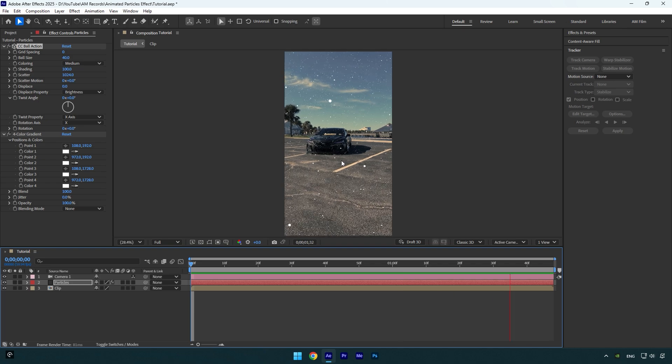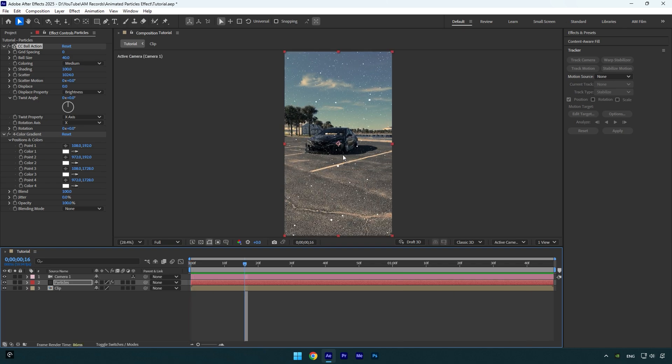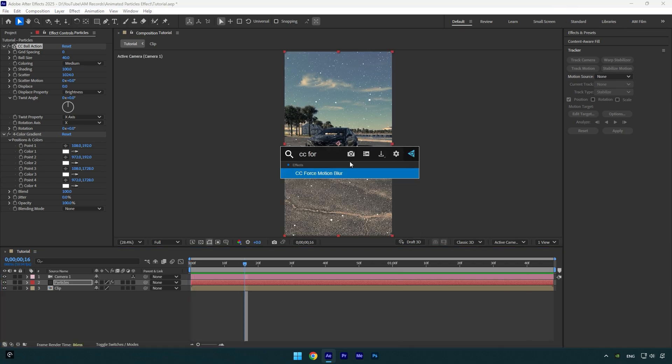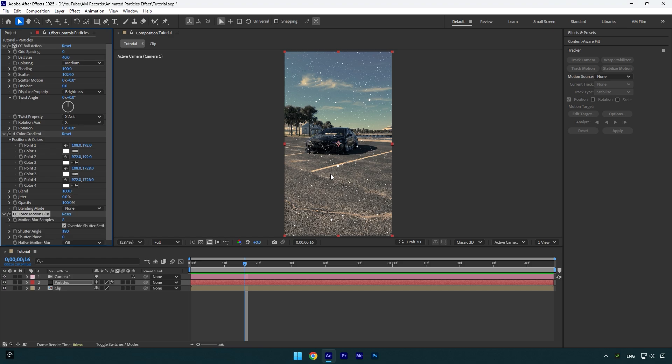That looks fine to me. Finally, we can add a motion blur effect. We can use CC Force Motion Blur here and make sure to bump up motion blur sample to 10.